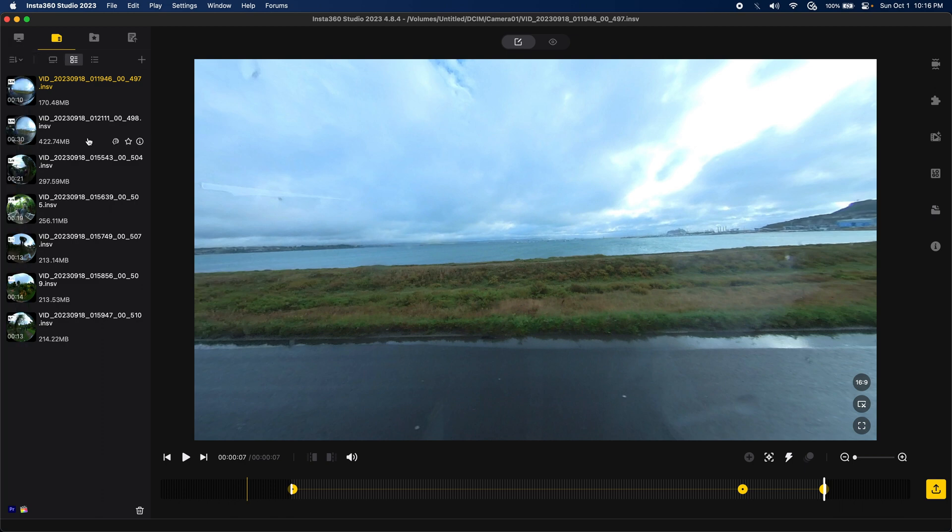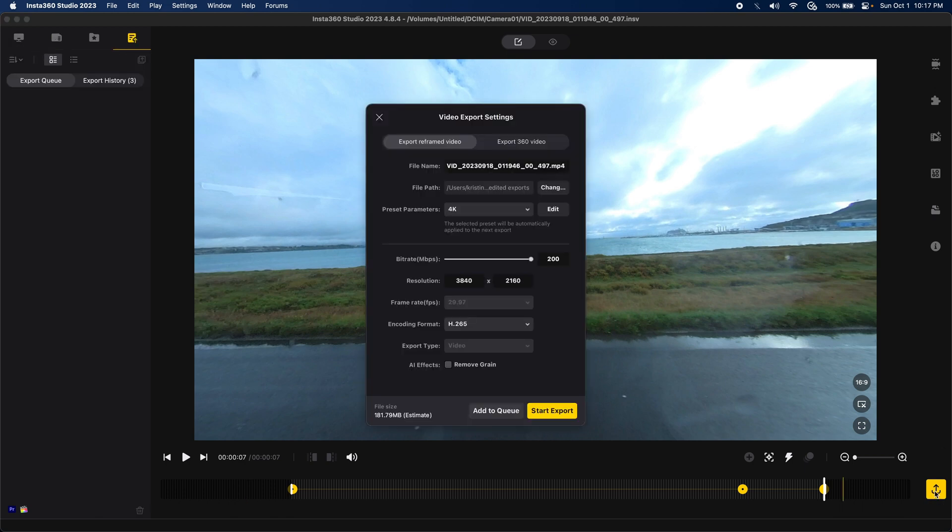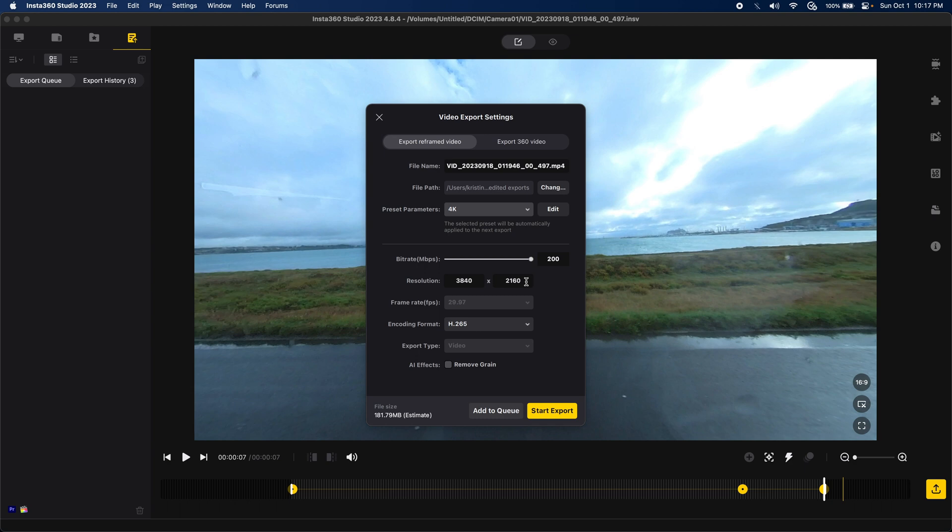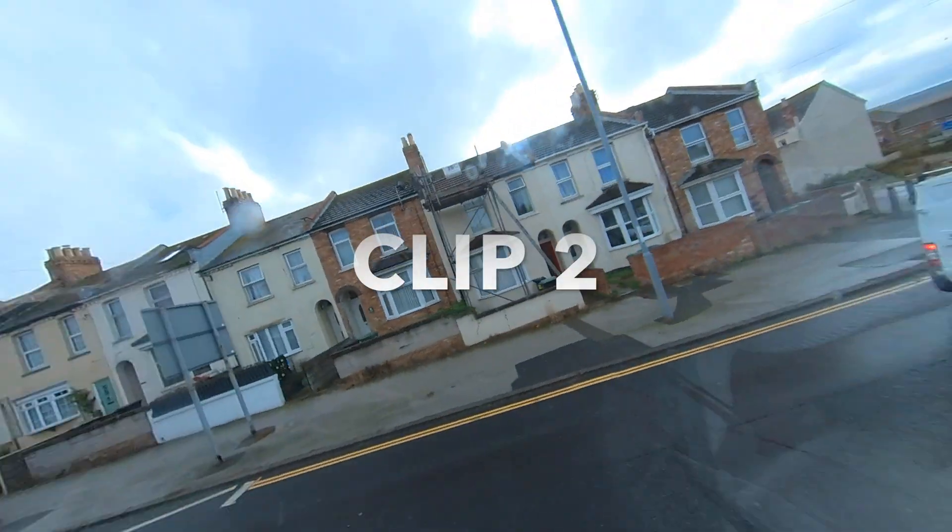And, this one is done. Alright, so I'm going to start the export. This is my 4K export settings. Bitrate is 200. Resolution is 3840 by 2160. And, coding format is H265. And, I'll add this to my queue. And, on to the next one.